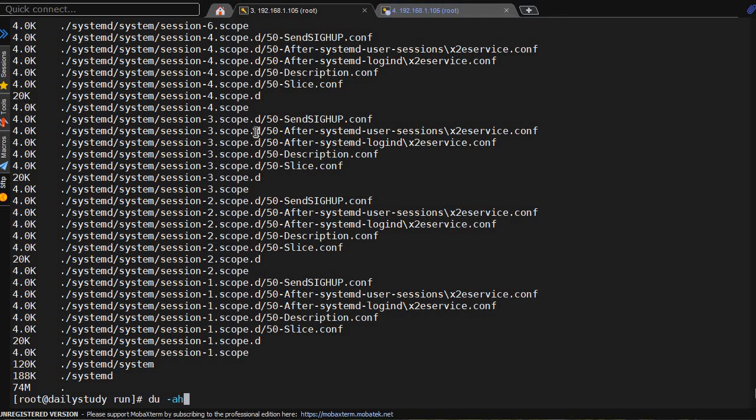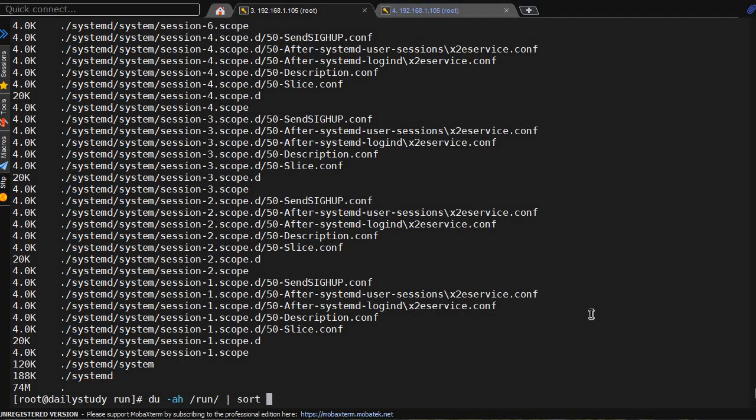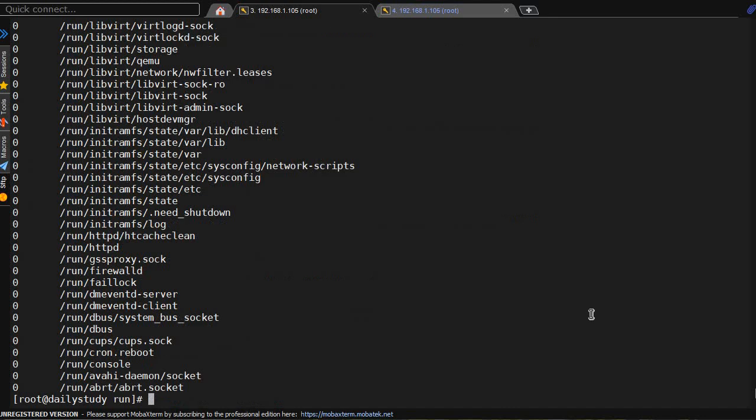To simplify this, what we have to do is sort it. First, sort -h for human readable. And if I do -rh, it will go reverse in human readable. Now using -rh means the top space consuming file will be on top.